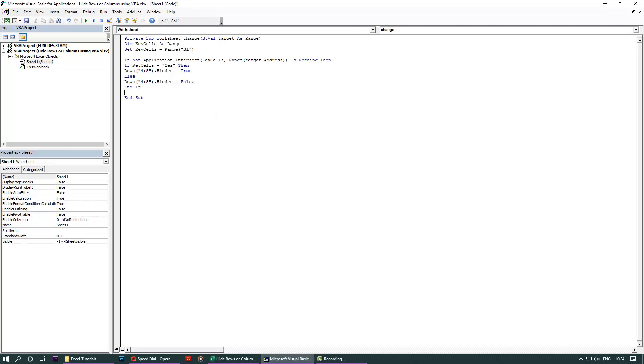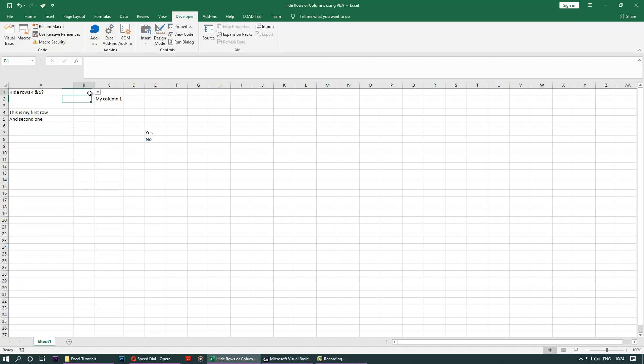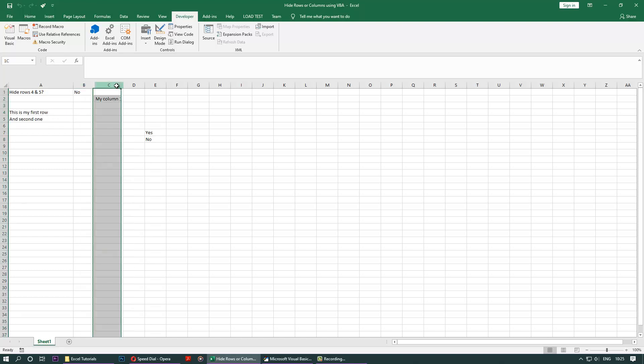That's it guys, this is as easy as that. You could do the same thing for columns. Now we are back here, and let's put this into test. Let's say yes. I want to say yes, and it's gone, as simple as that. And I said no, it's back, as simple as that. You could do easily the same thing with the column.